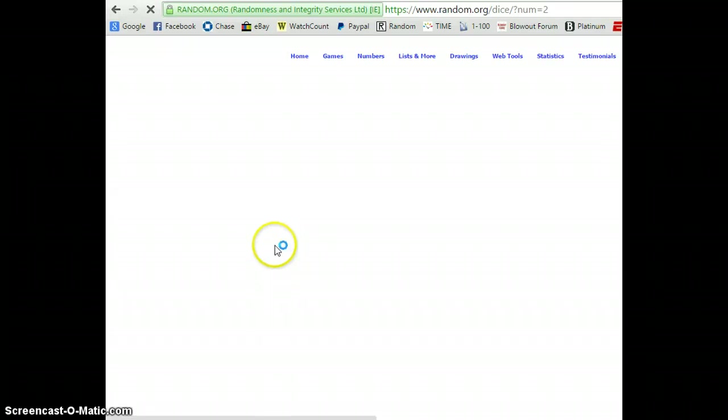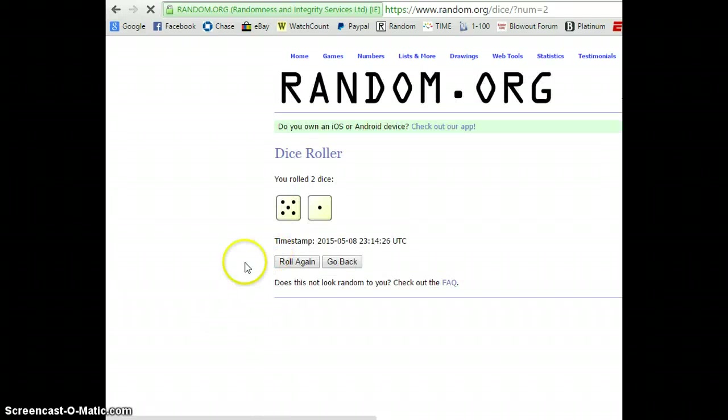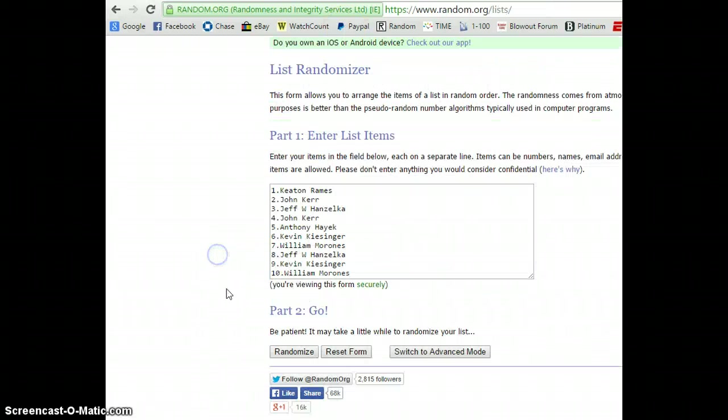Two dice. Six times. Good luck guys. Five and one to six.